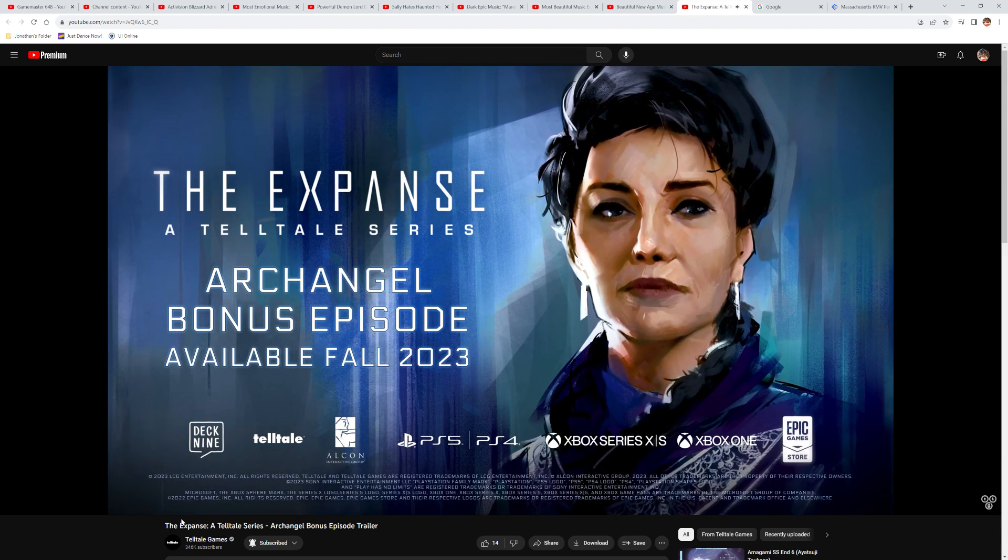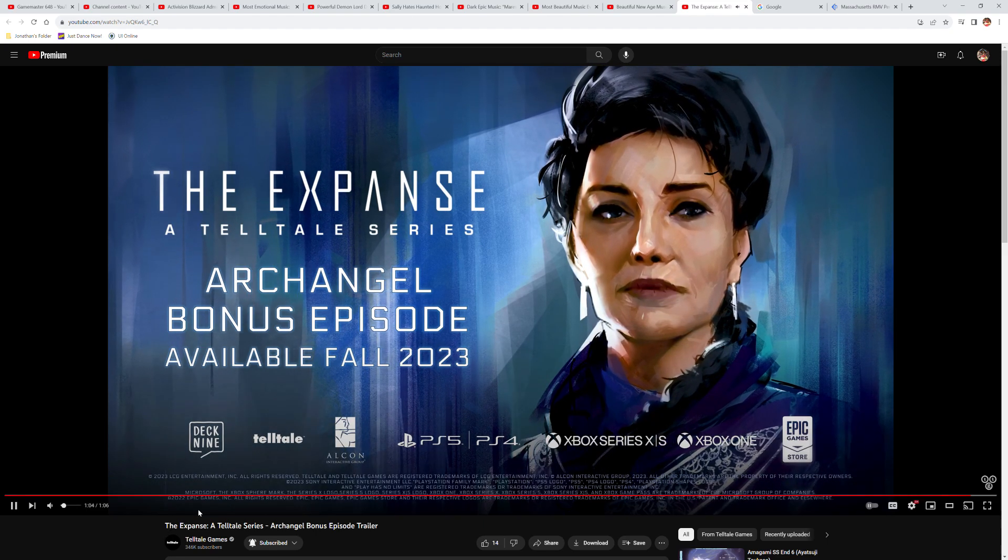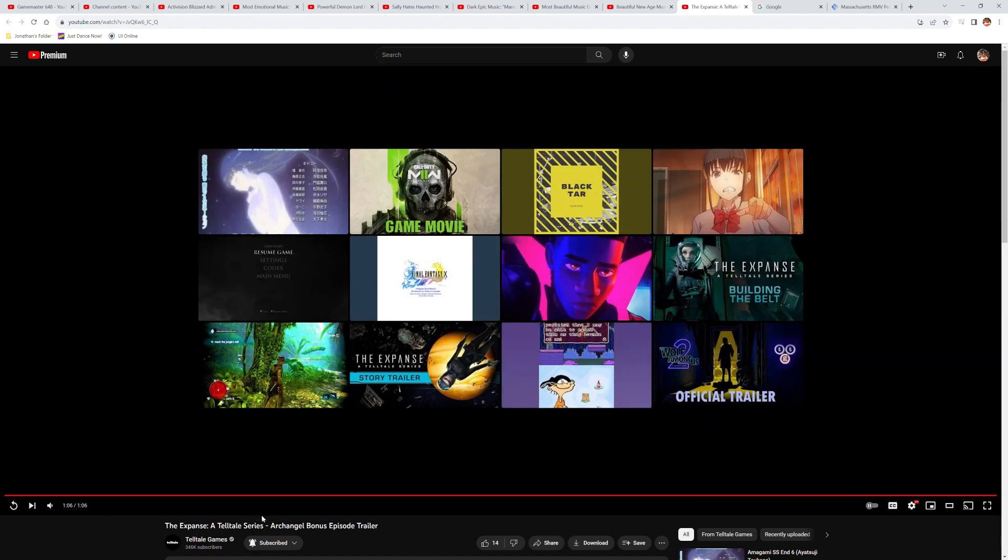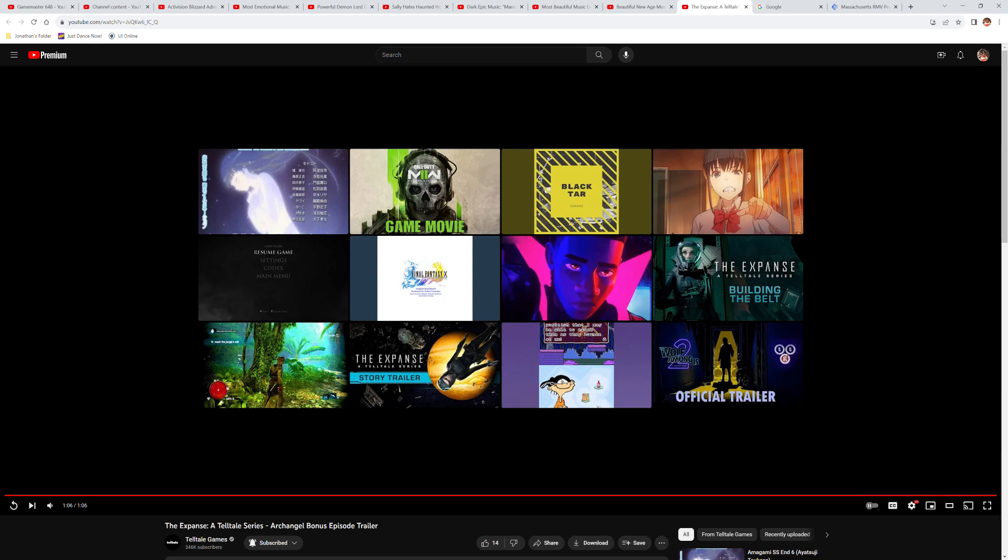Available fall 2023. Okay, so the bonus episode is available on fall of 2023. Okay. So yeah, The Expanse, a Telltale series.